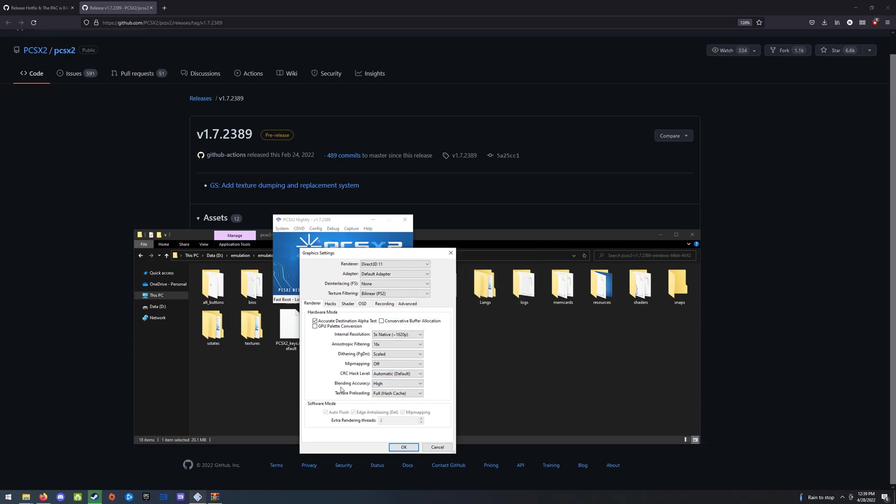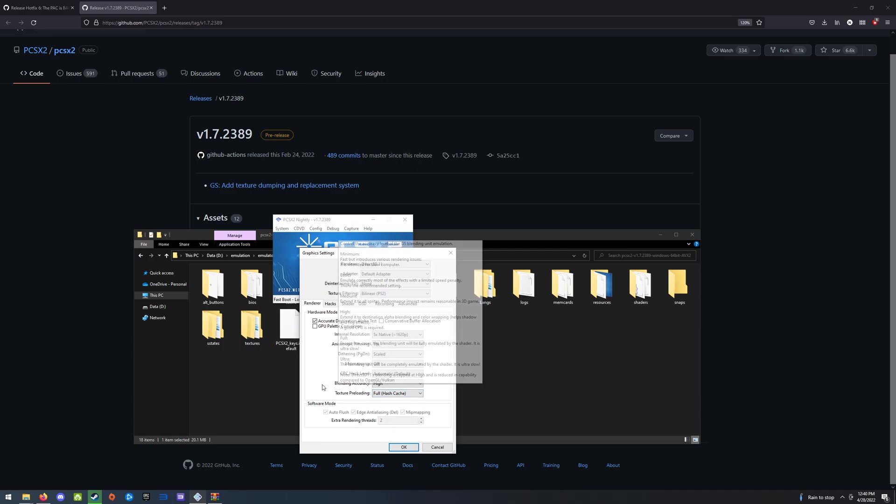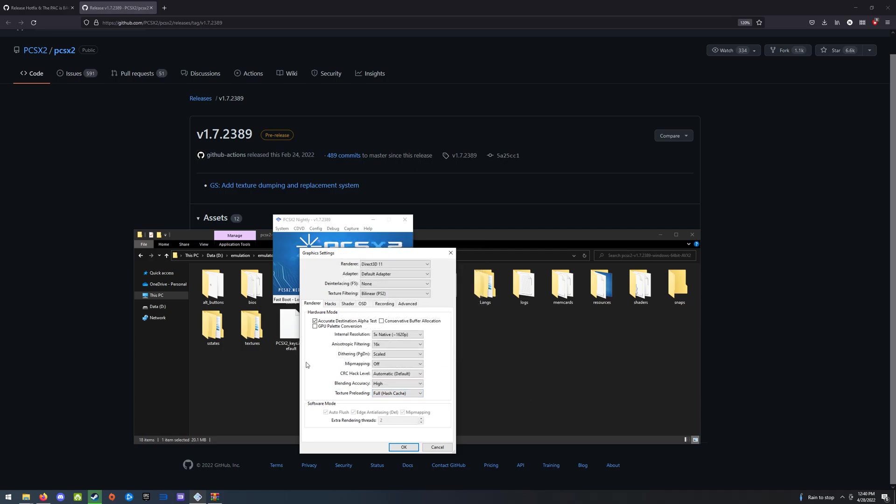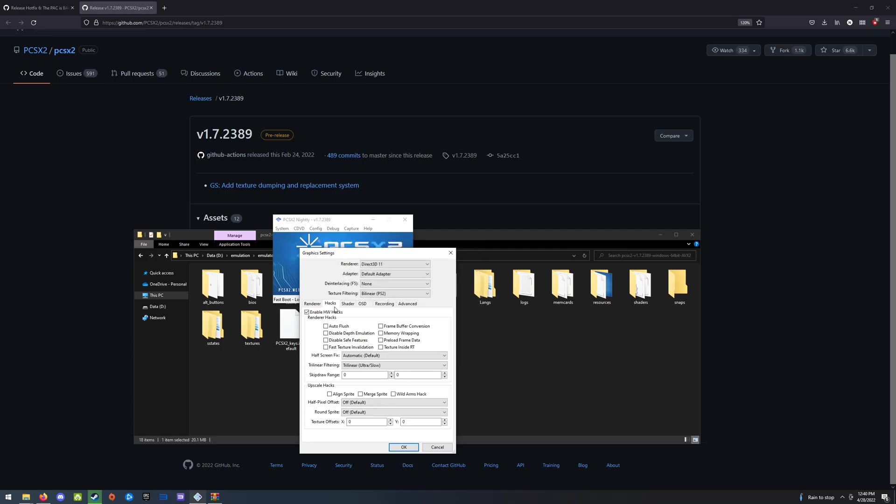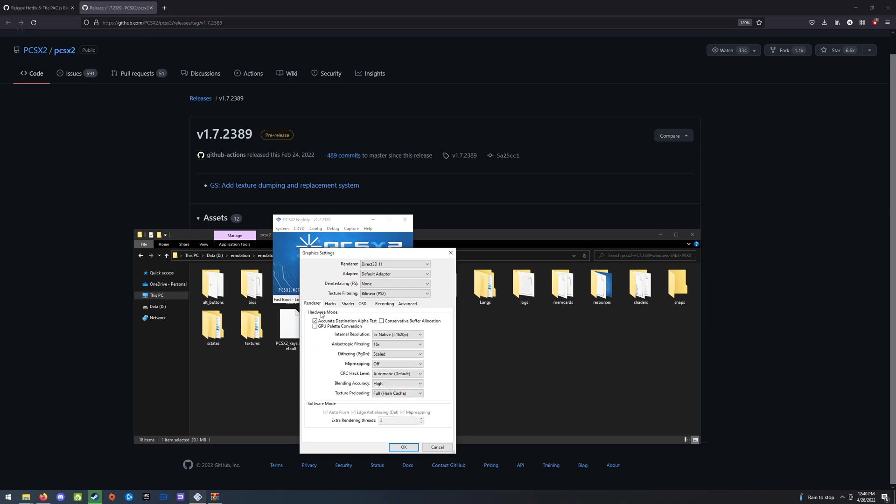And then I left CRC hack level on default. Blending accuracy I've got on high just because I have a nice system. Texture preloading to full can help with performance quite a bit. Let's go over to hacks. Make sure you enable hardware hacks and turn on trilinear filtering to ultra slow, as long as your machine can handle it. That, combined with the anisotropic setting, will keep your playing field looking really nice in this game.